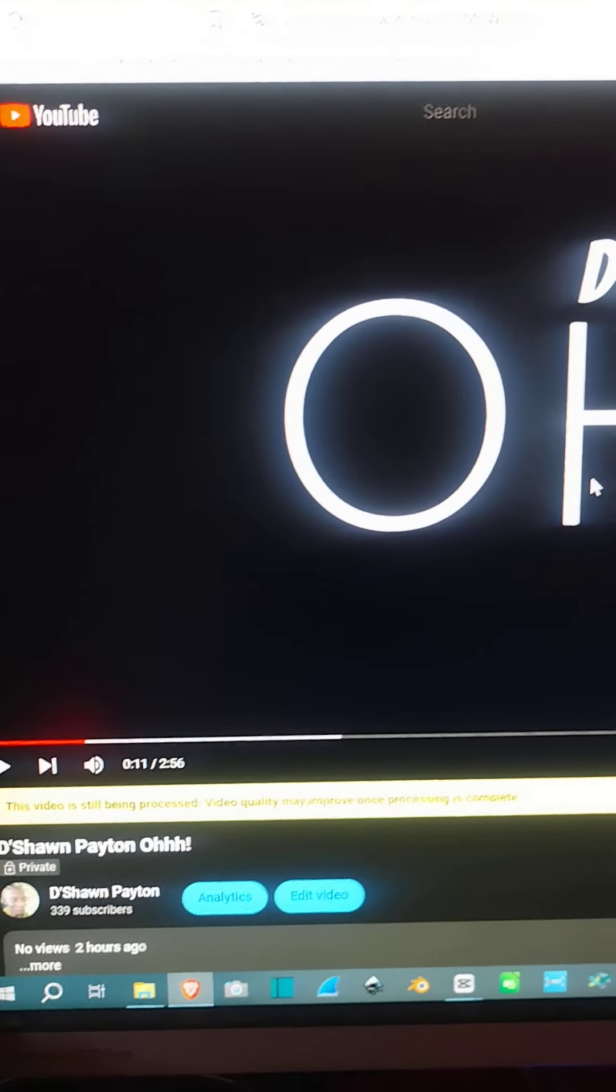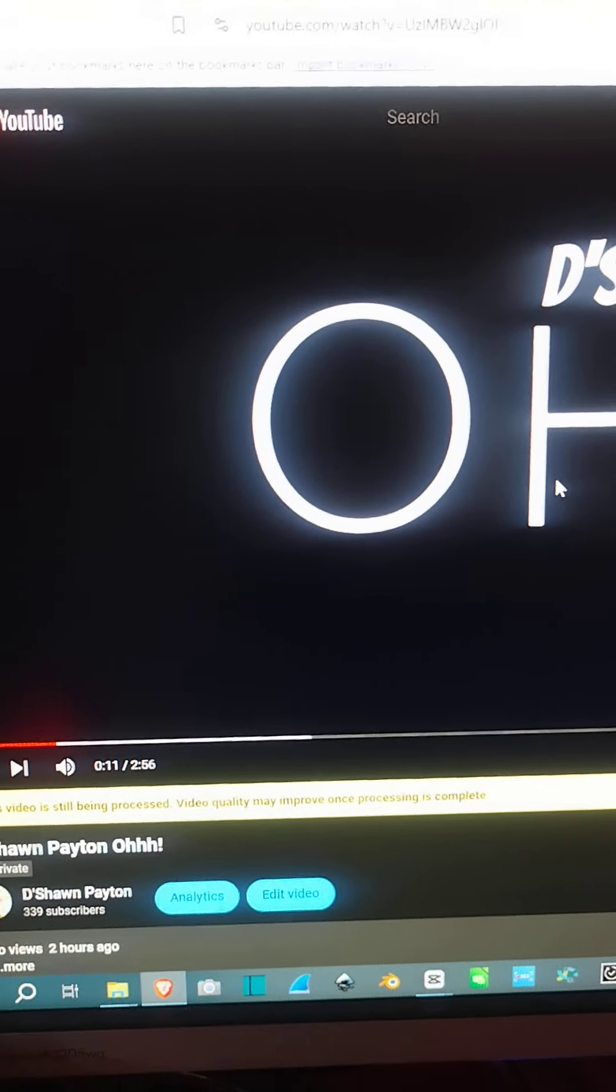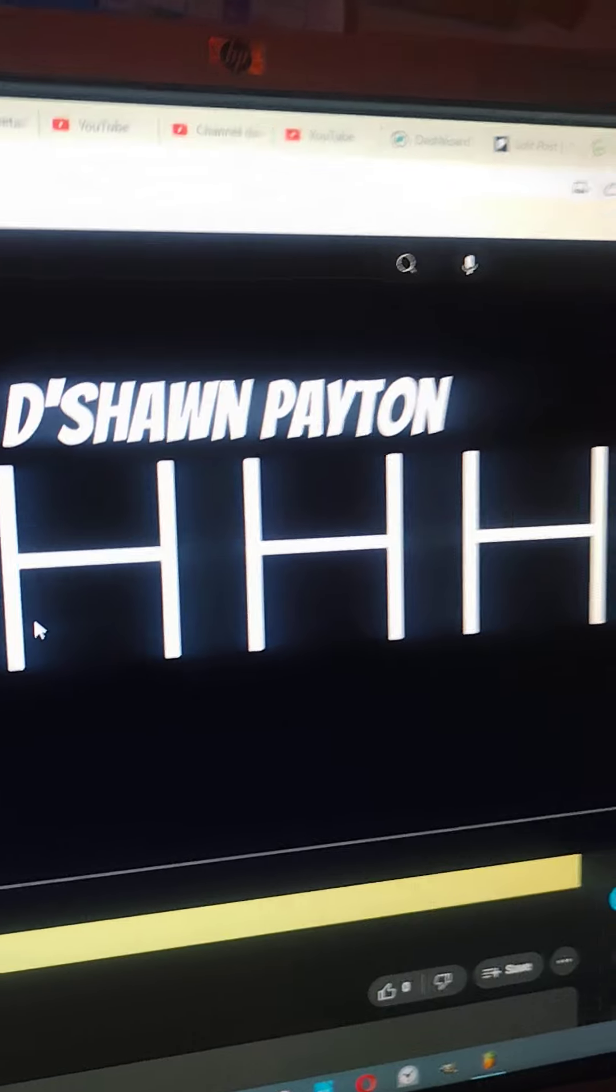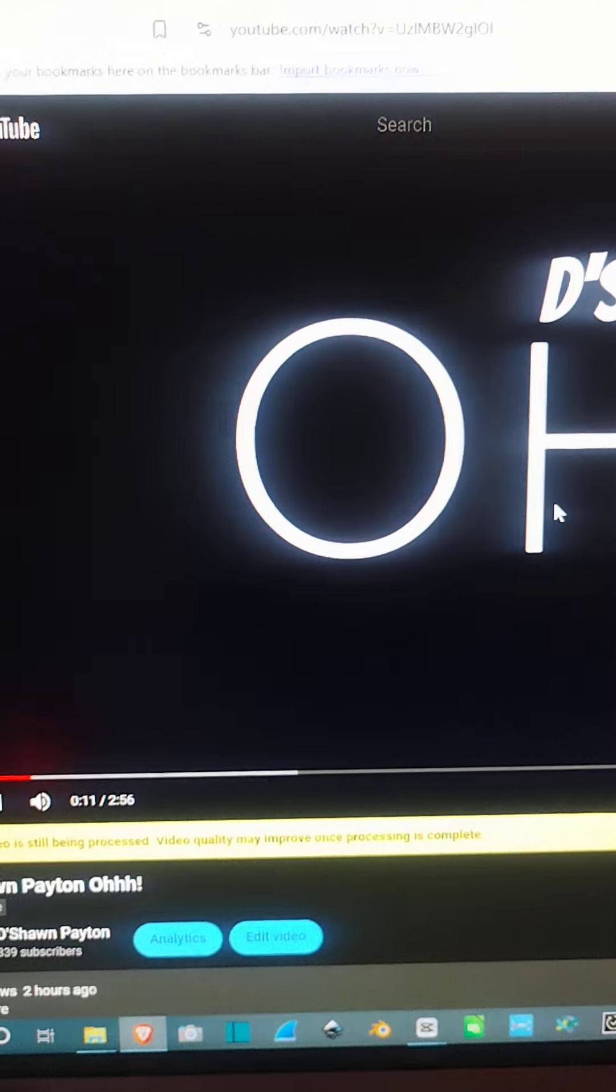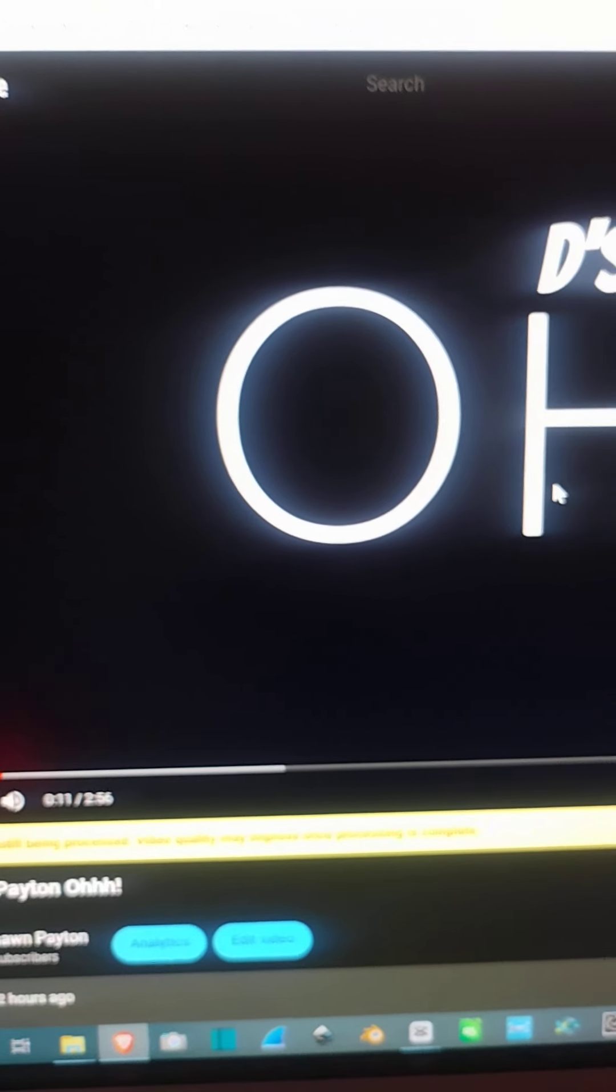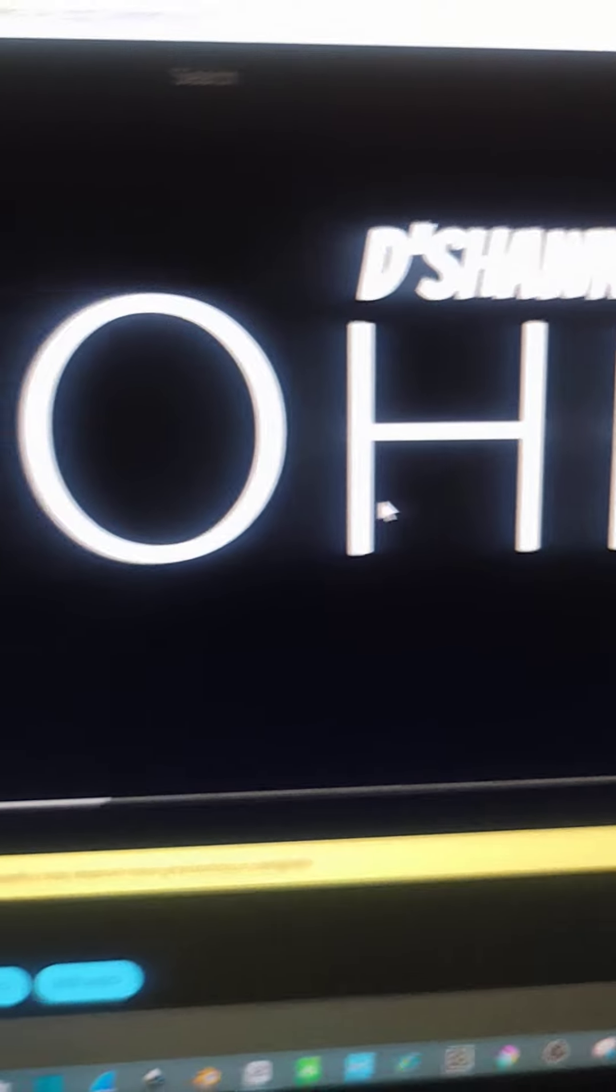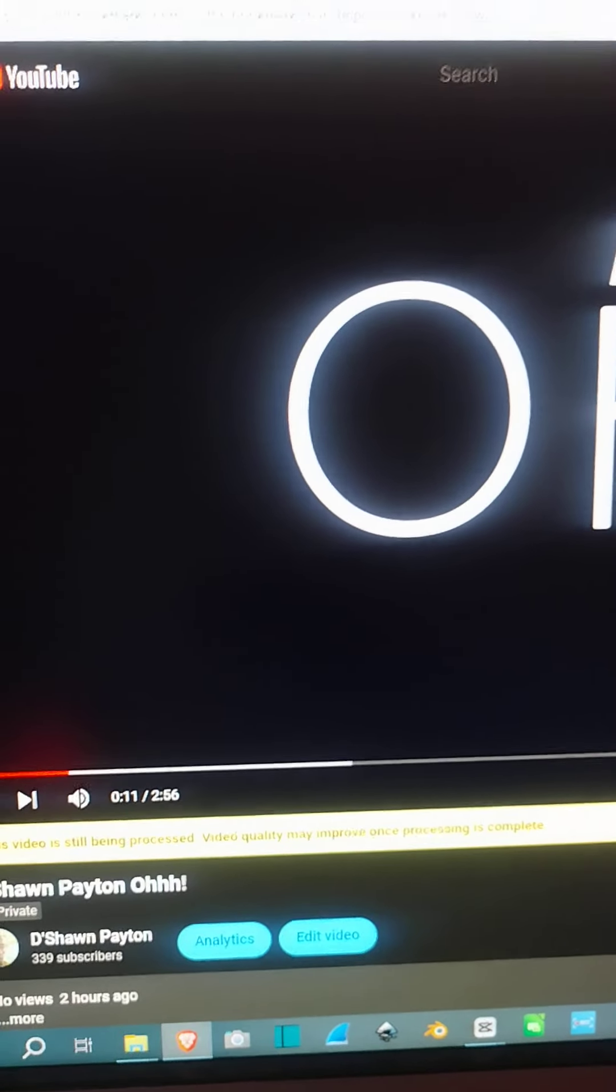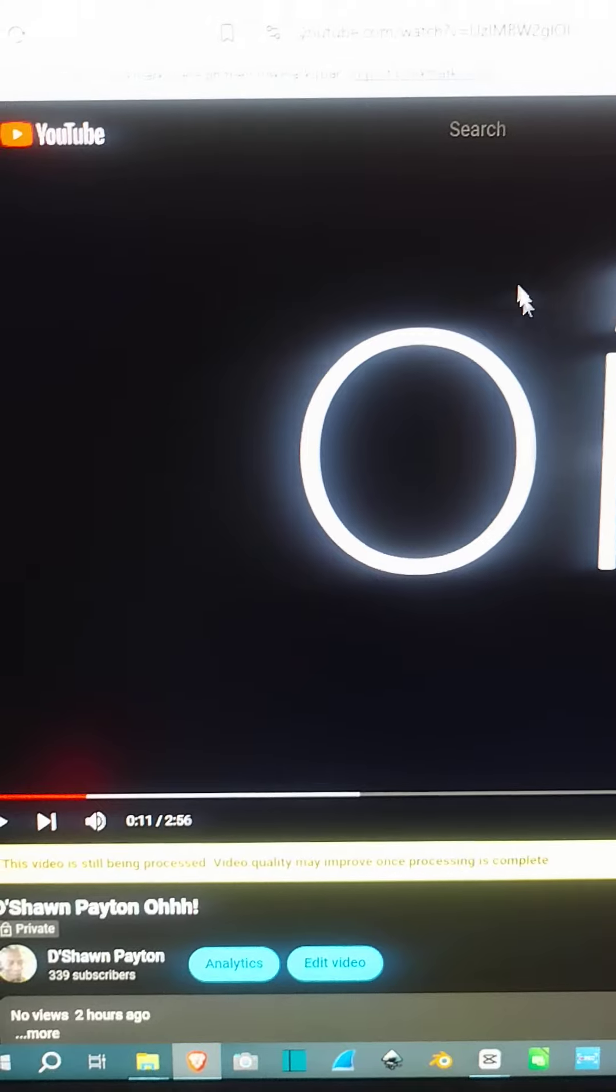Okay, so I just posted this new video for my new track Oh Yeah about a couple hours ago, and it's still saying that the video is being processed and it made the video private even though